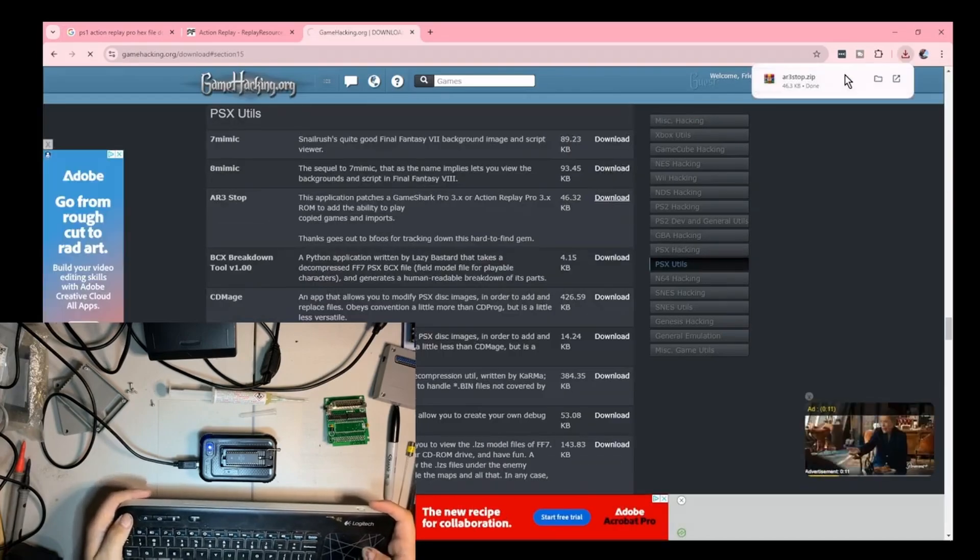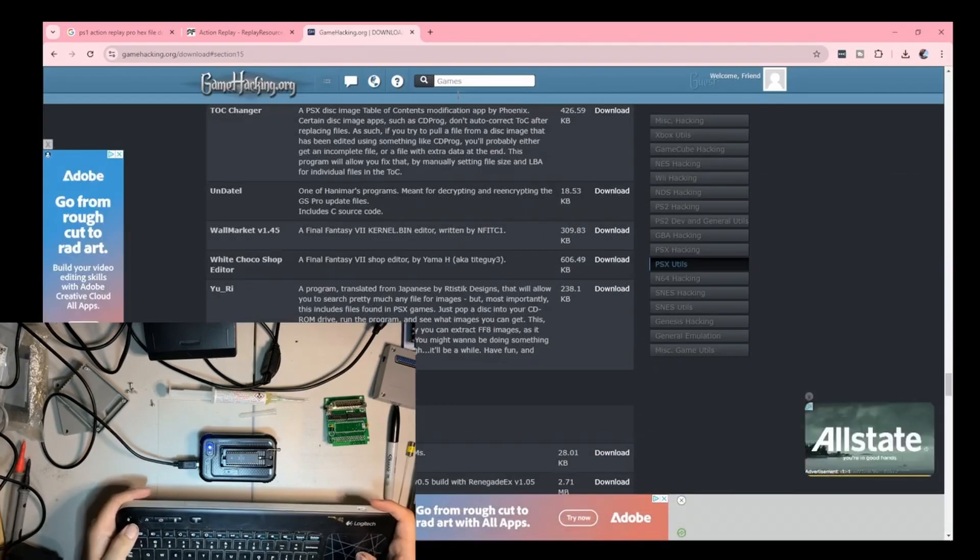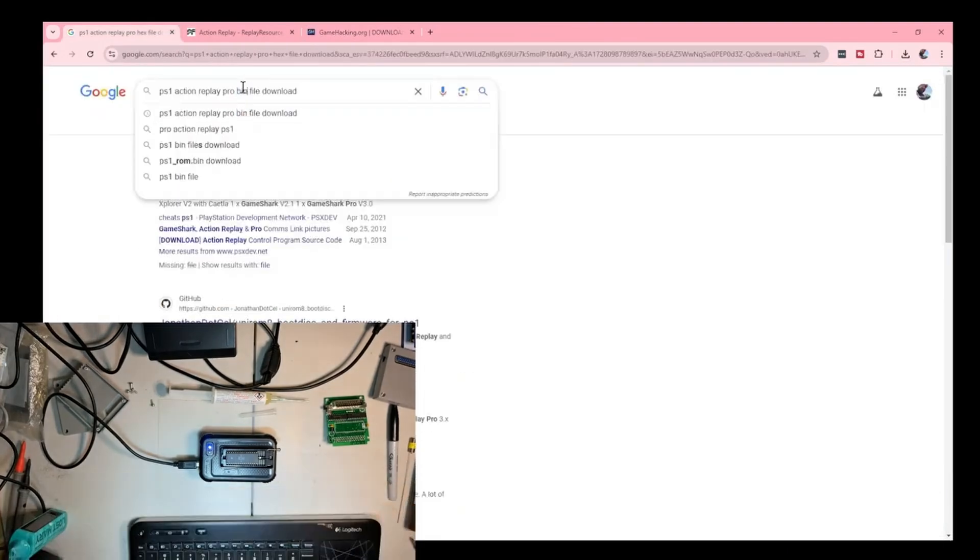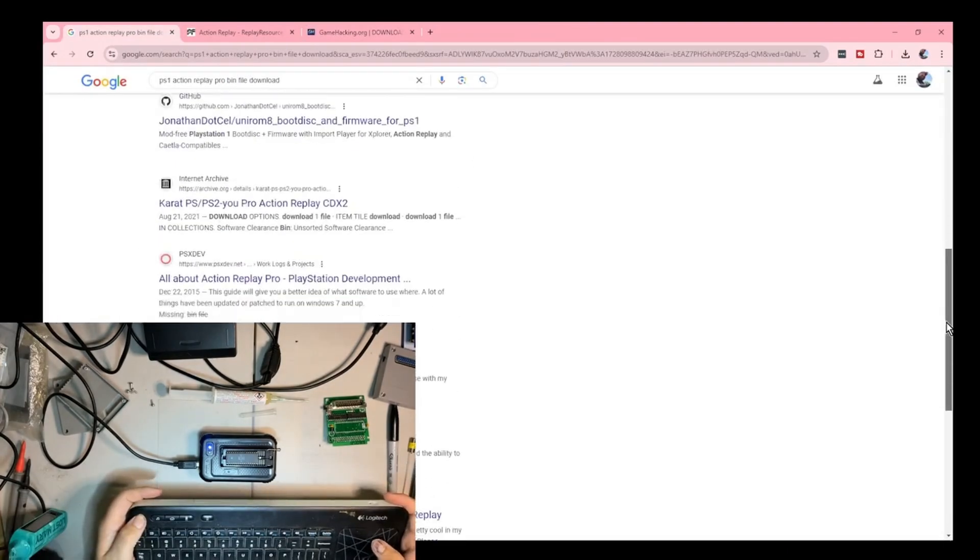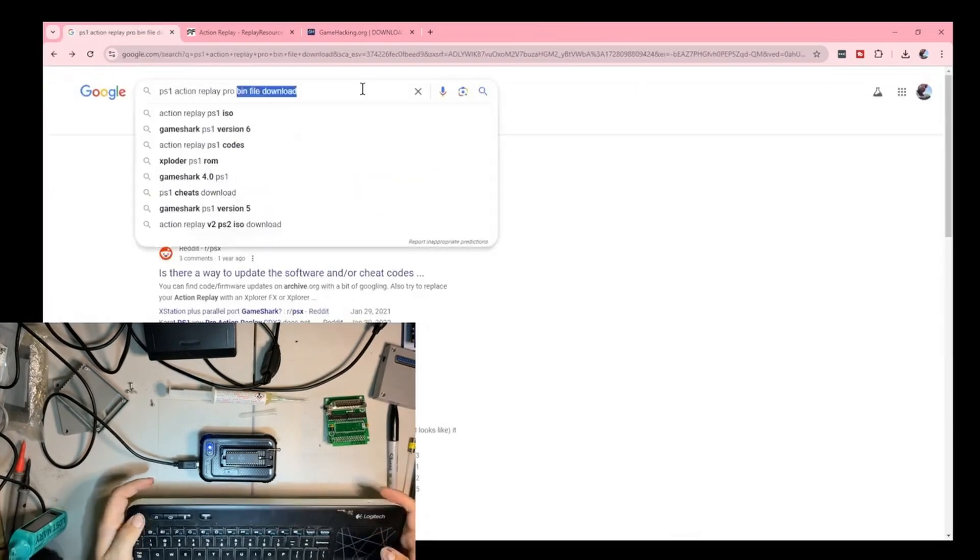So I decided while I was here, I would try and find a repository for all of these files, and I didn't find shit, unfortunately.